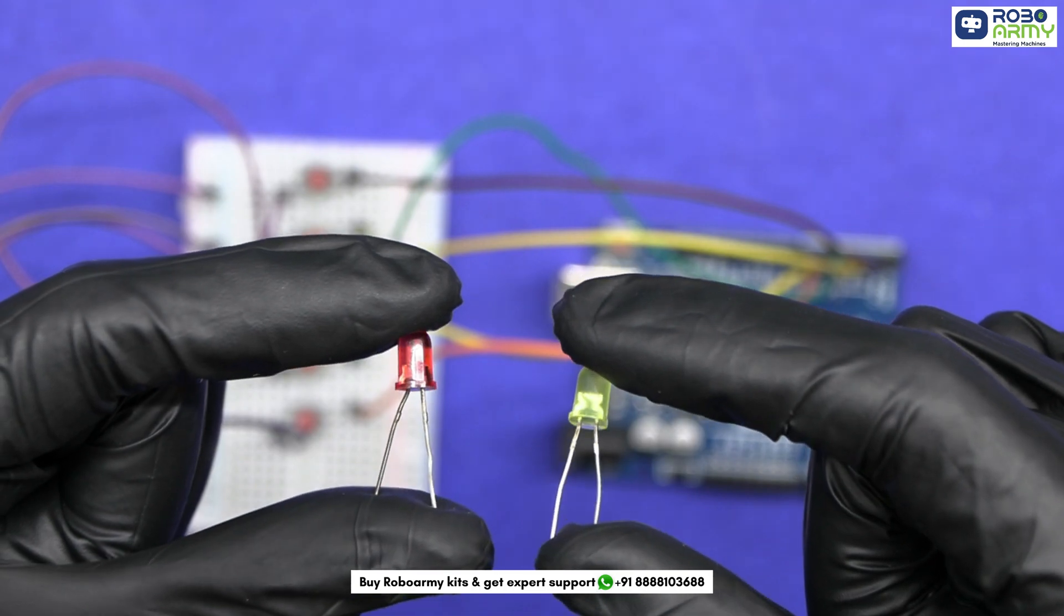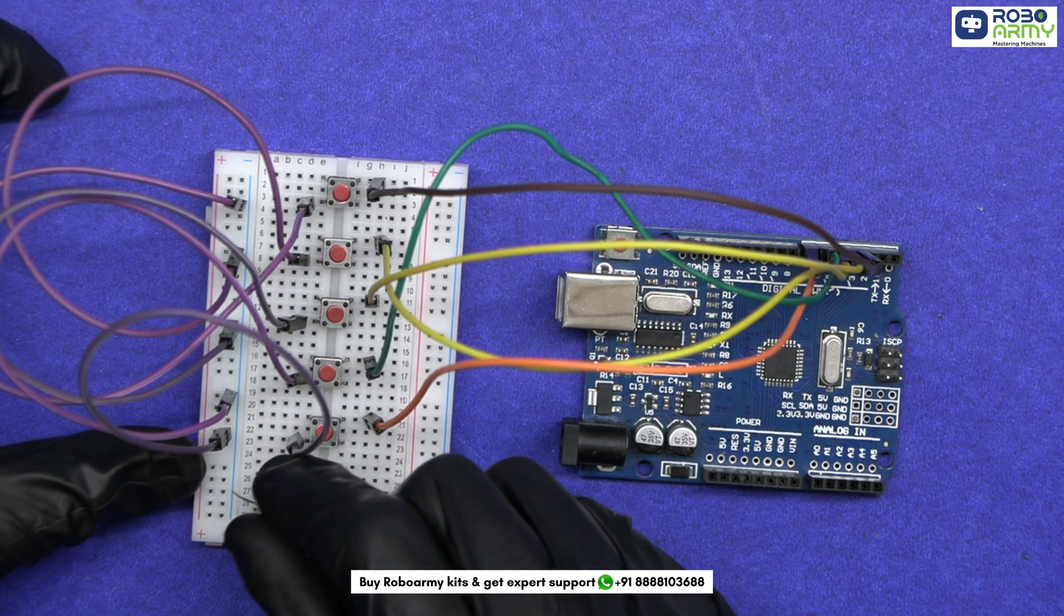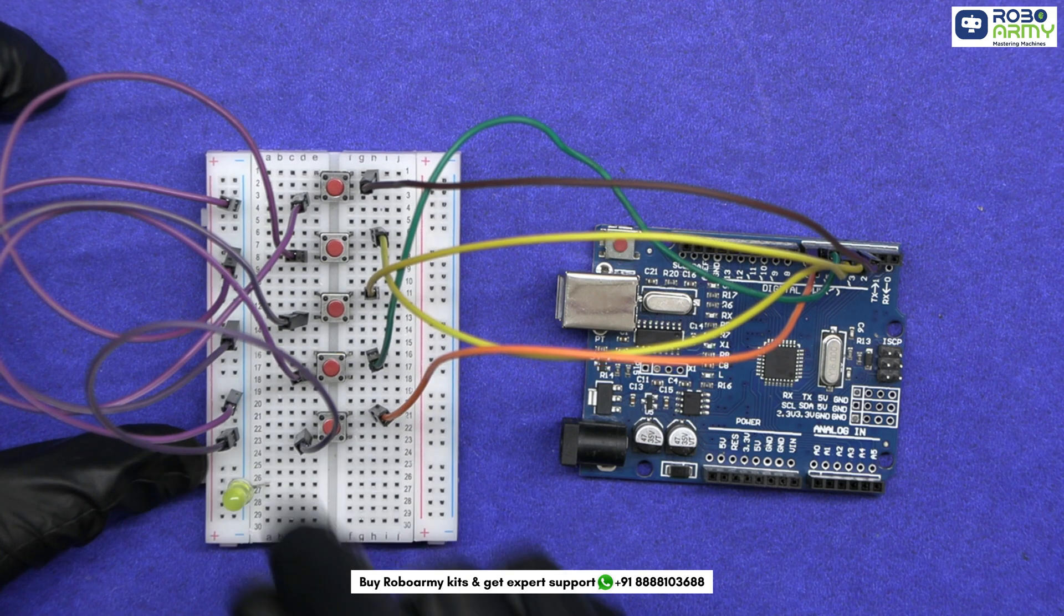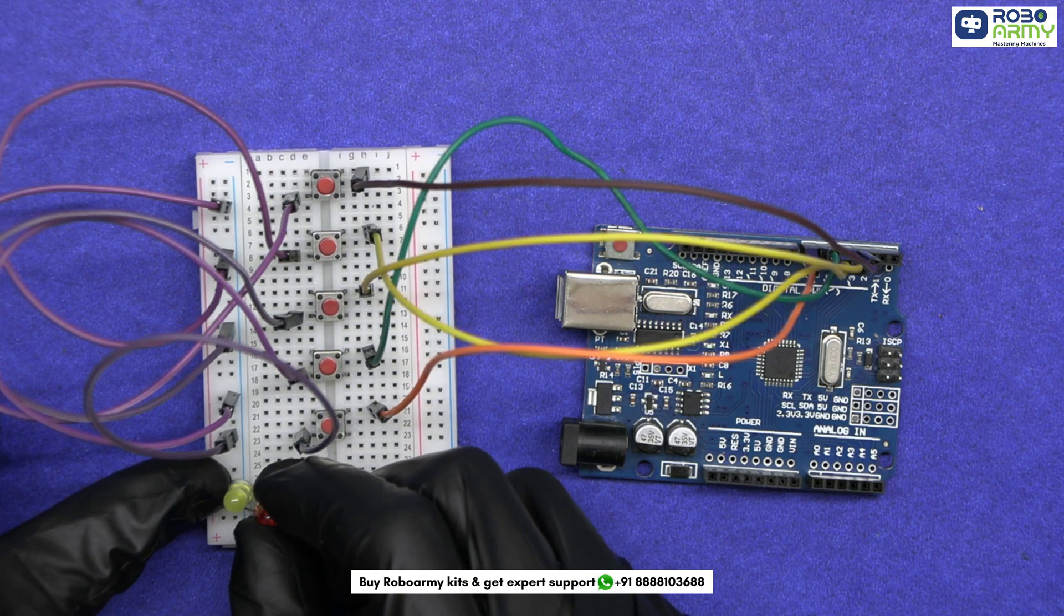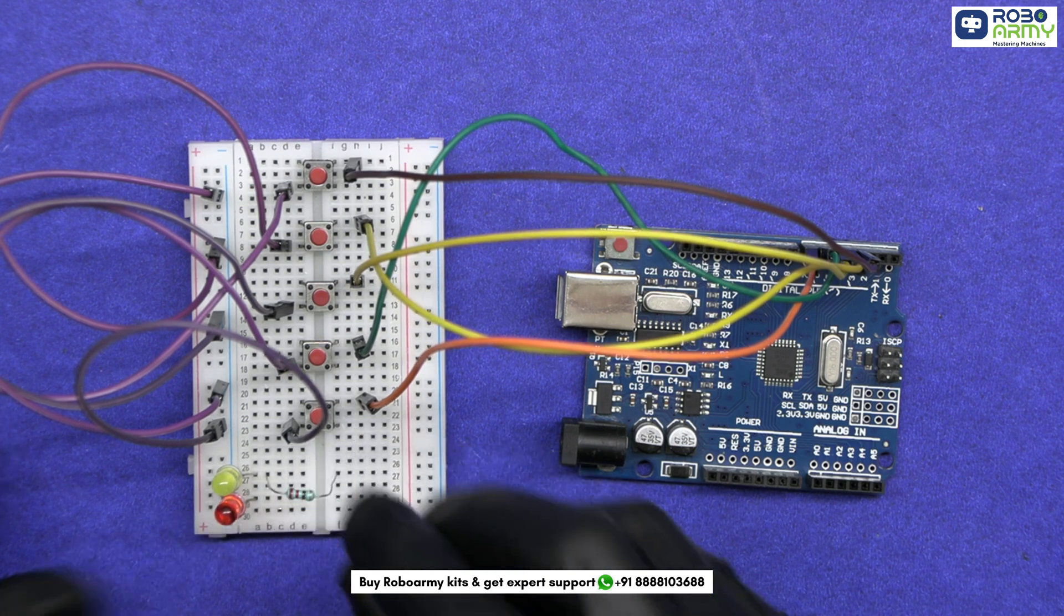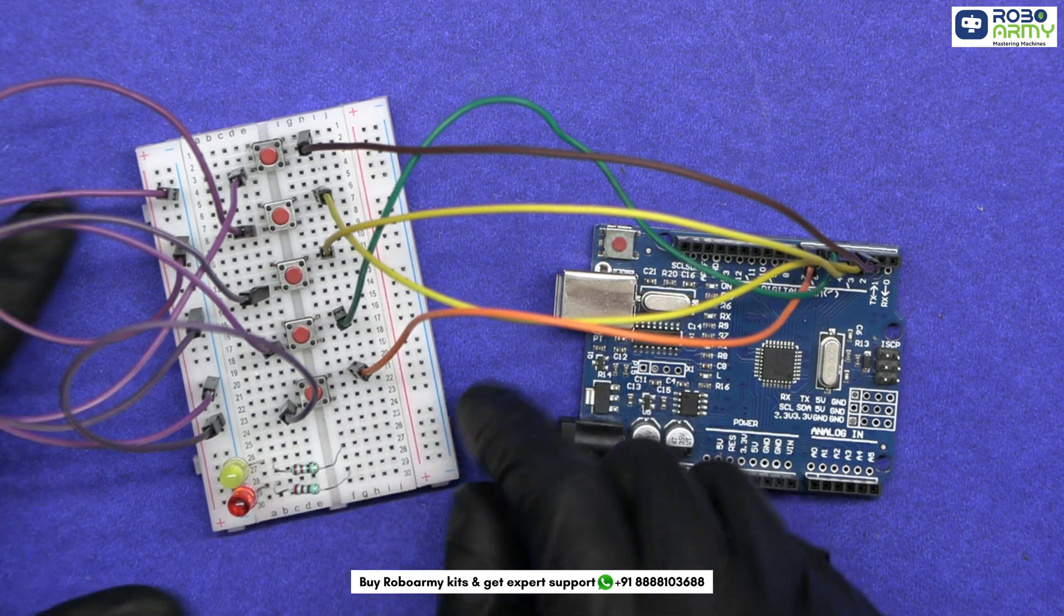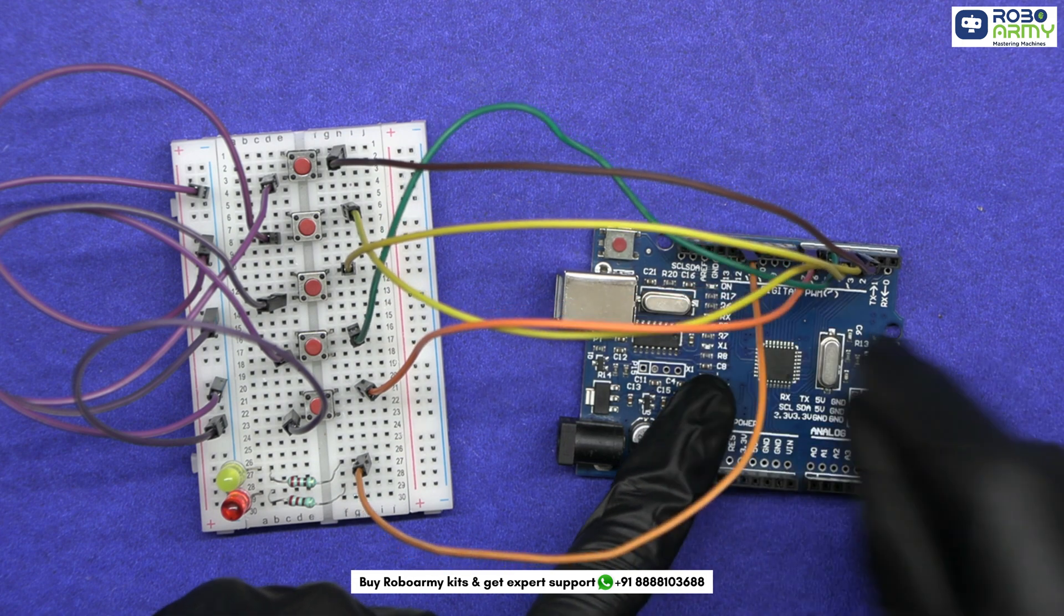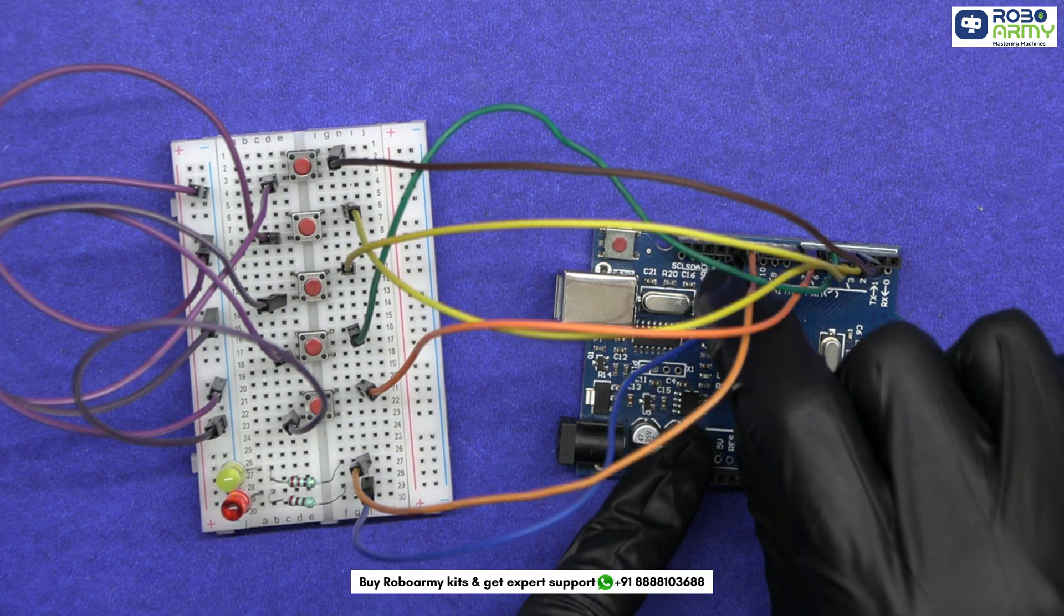Now let's connect the LEDs. Place the LEDs on the breadboard ensuring the longer leg (anode) on one side and the shorter leg (cathode) on the ground rail. We'll connect the resistor to the anodes of LEDs. Connect the anode of first LED to pin 12 and the anode of second LED to pin 13.